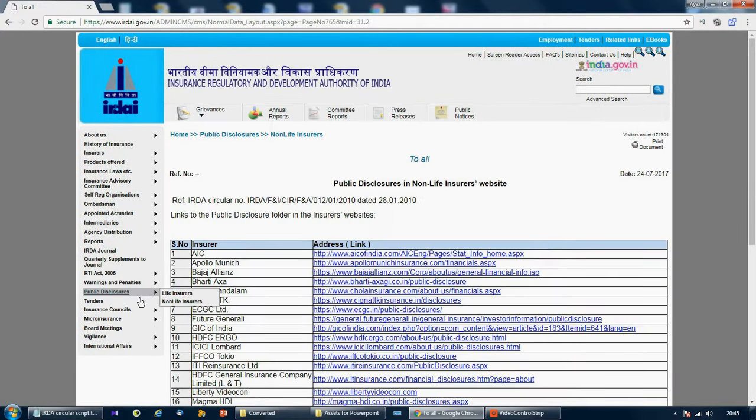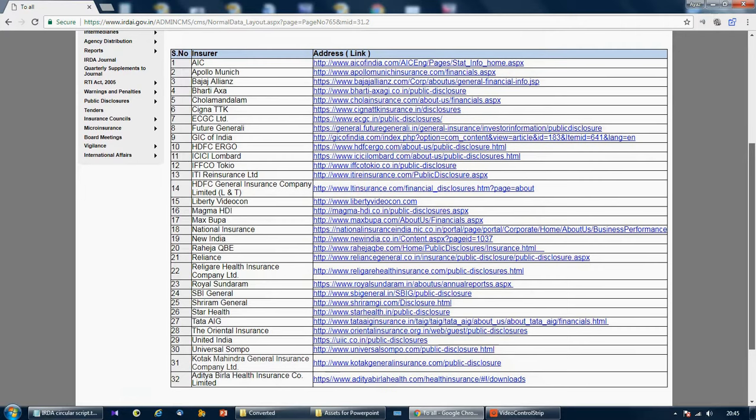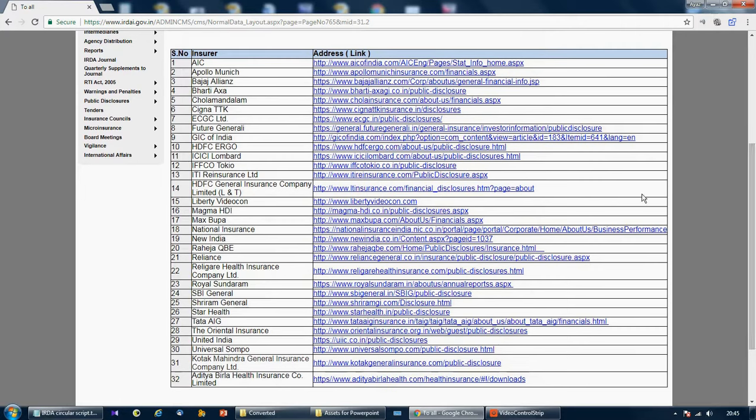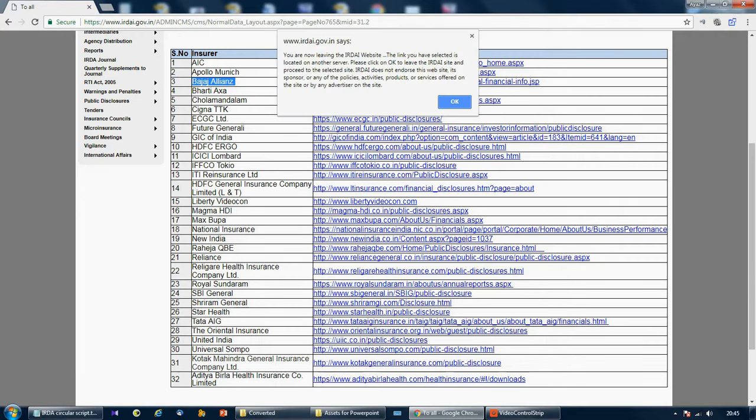...the list of non-life insurers along with their links where their financial statements are uploaded comes up. Let's see one such general insurer. Let's take Bajaj Alliance - the link for Bajaj Alliance is right here.